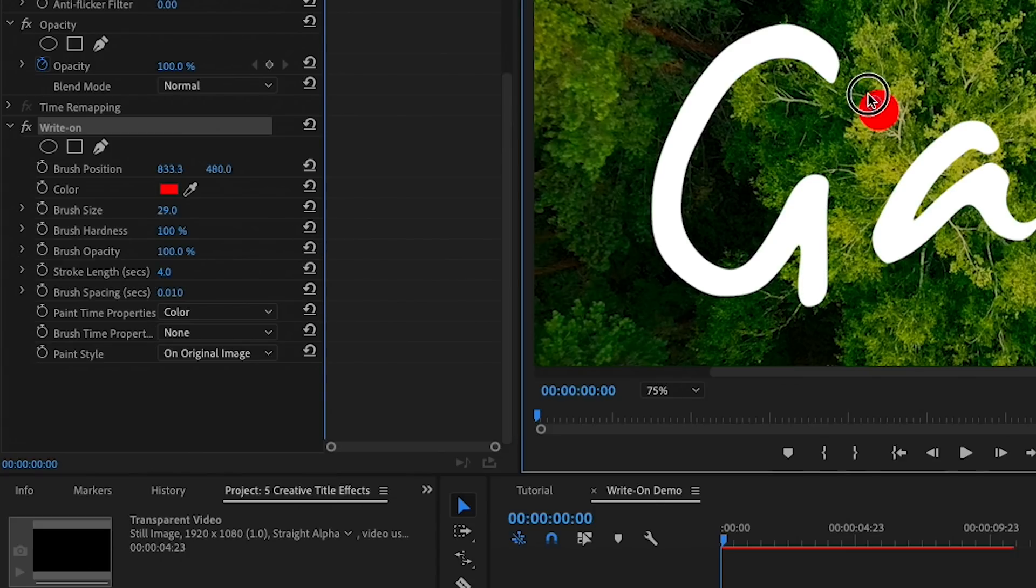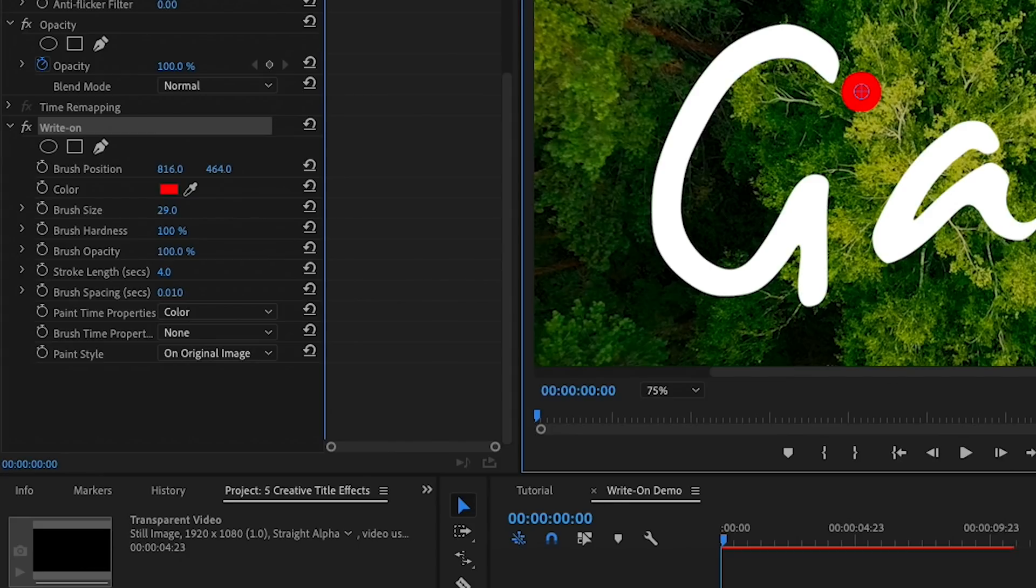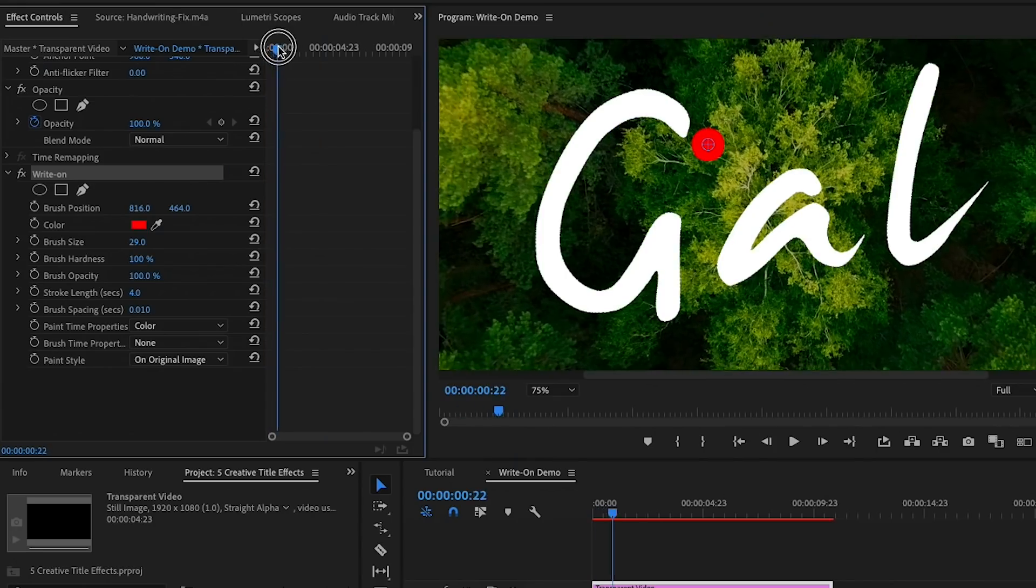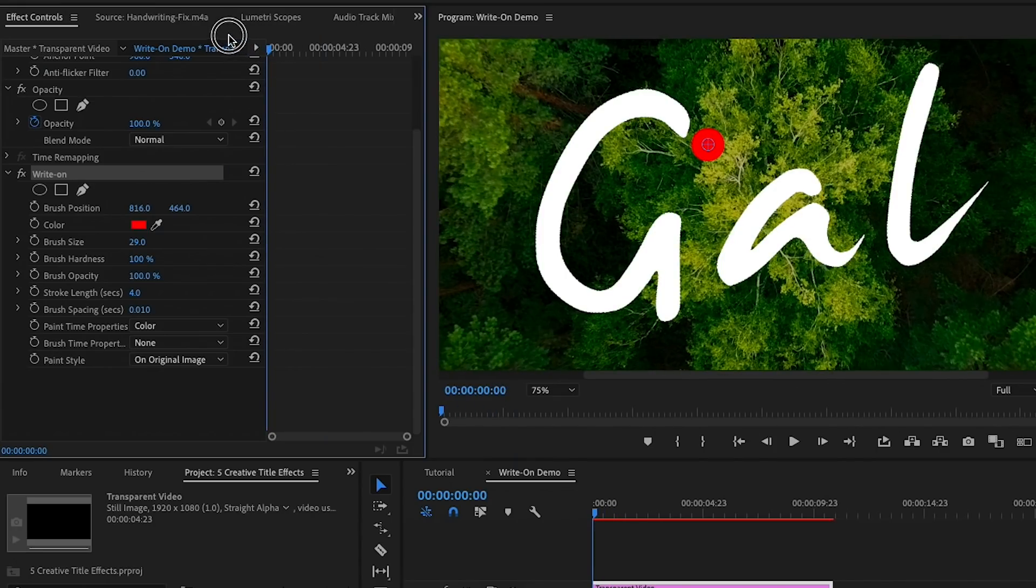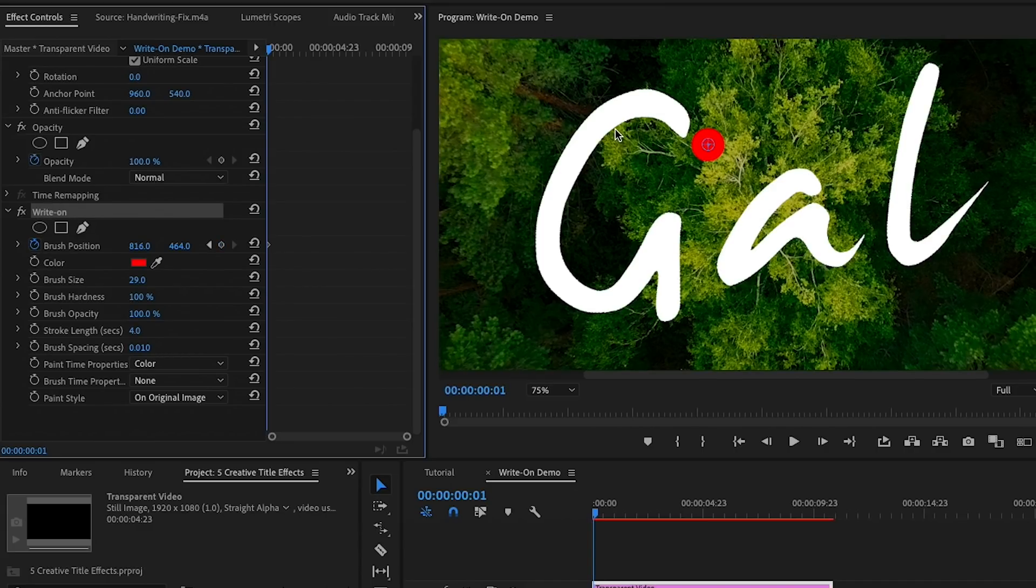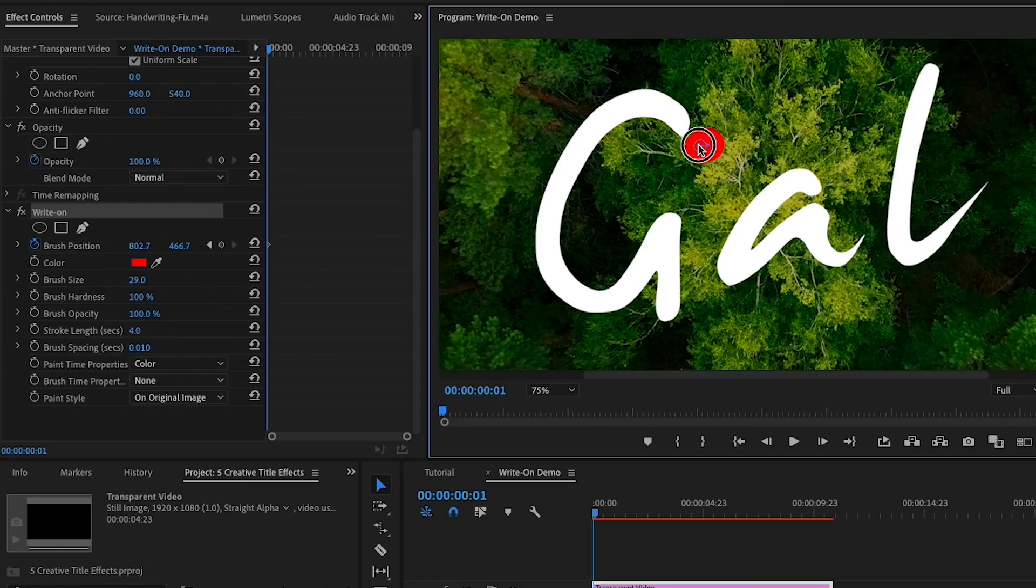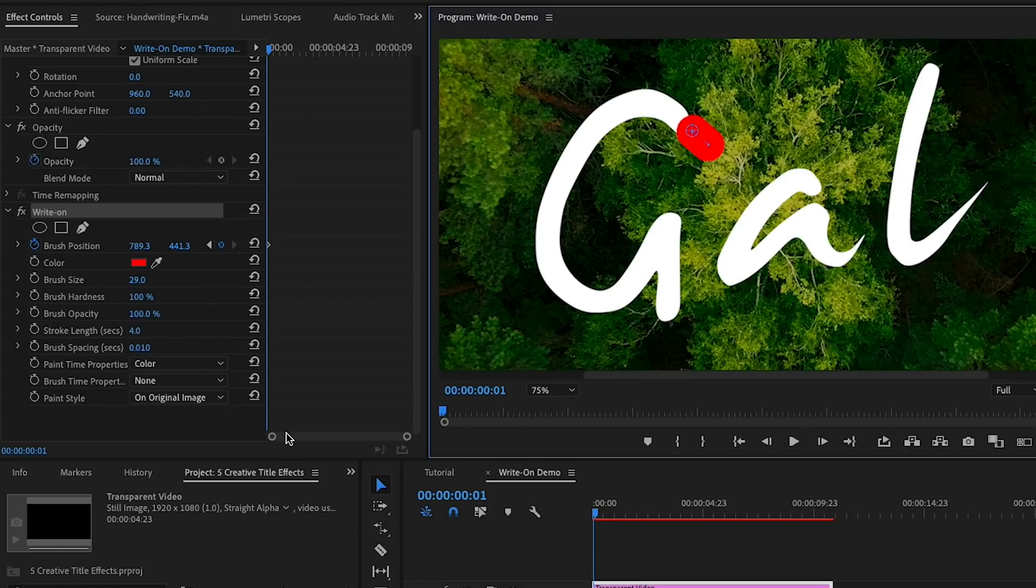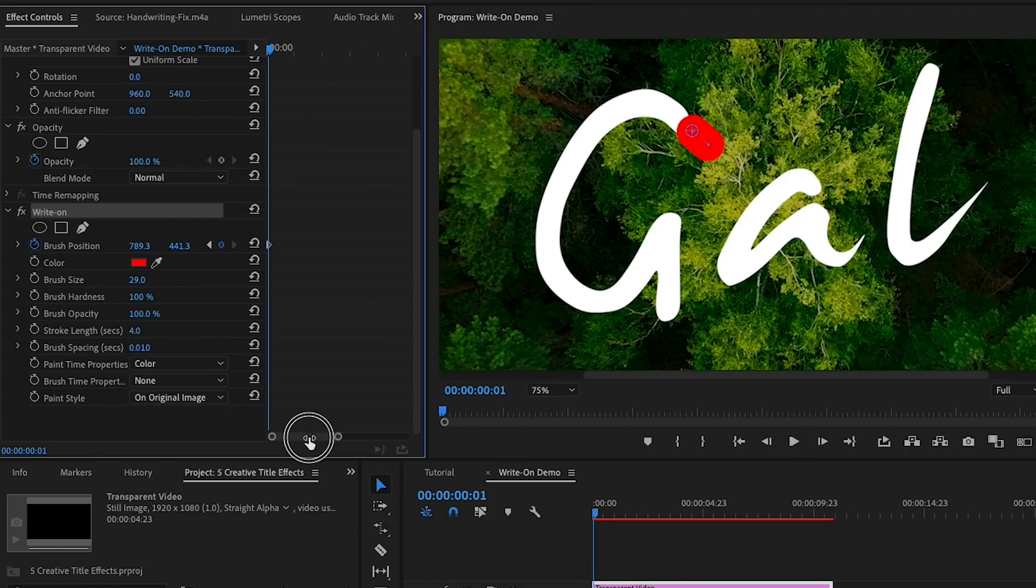Let's change the stroke length to the duration of four seconds. Next, let's change the color to red so it's easier to see as we begin to trace. Now let's begin to animate the position of the brush. First, make sure your playhead is at the beginning of the timeline. Then select the stopwatch next to Brush Position to begin the animation.